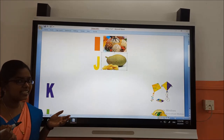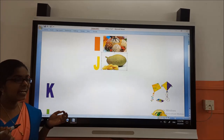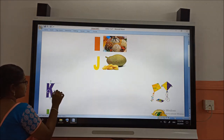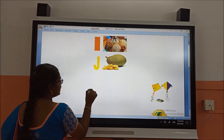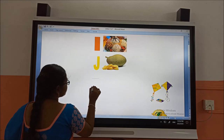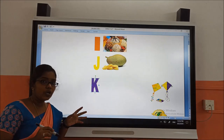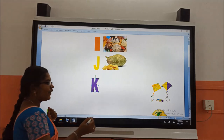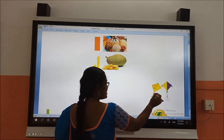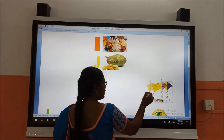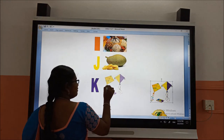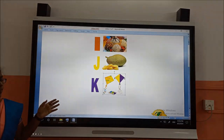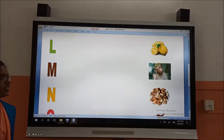After J, what is the letter? K. Very good. K for kite. How are we going to play with kite? It will be very fun. K for kite.